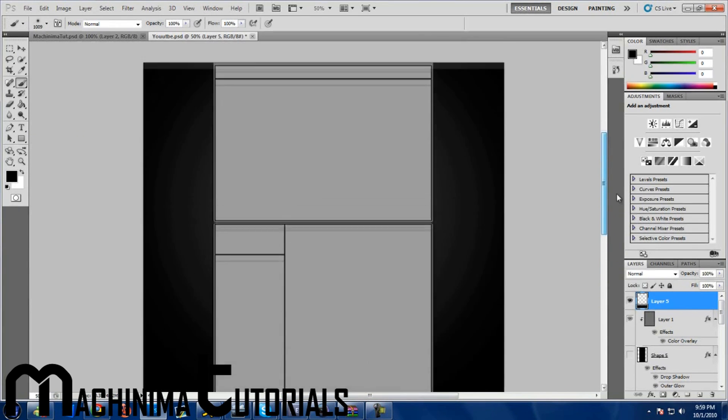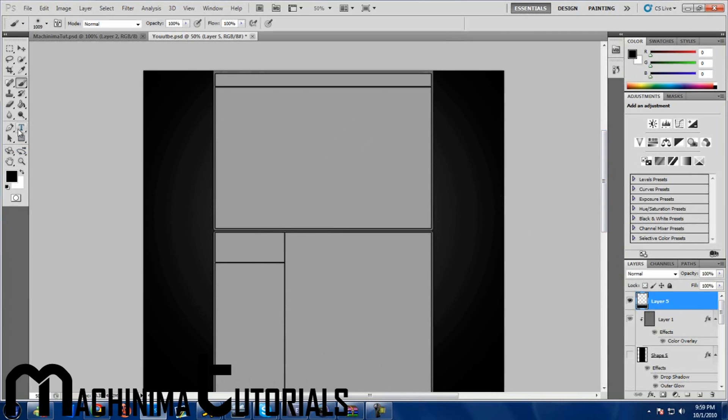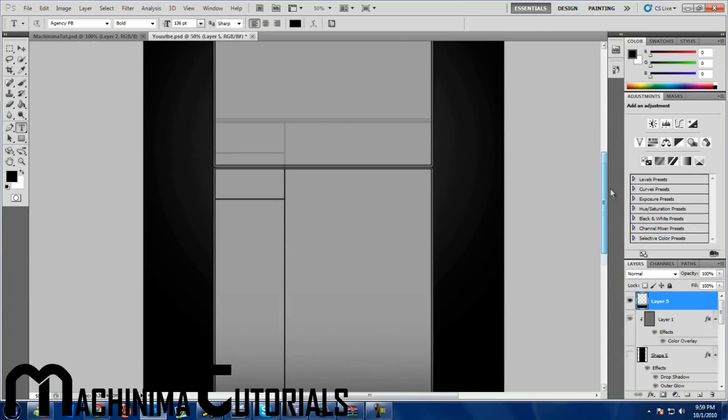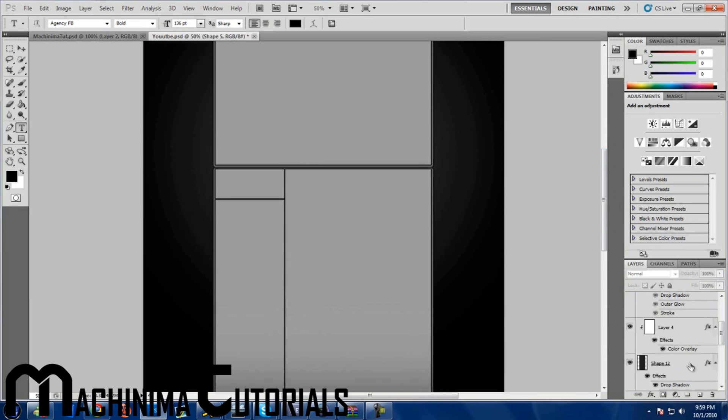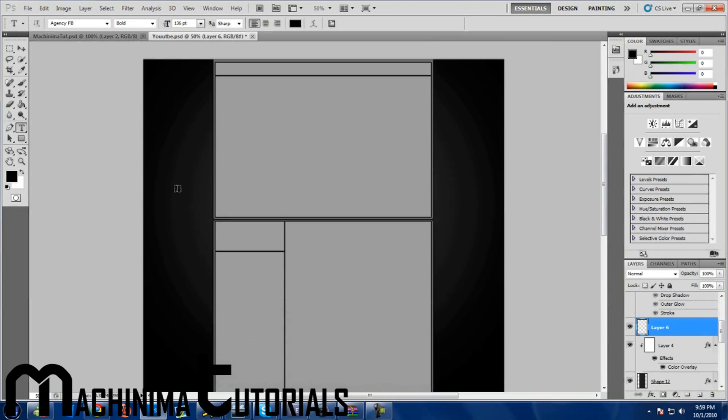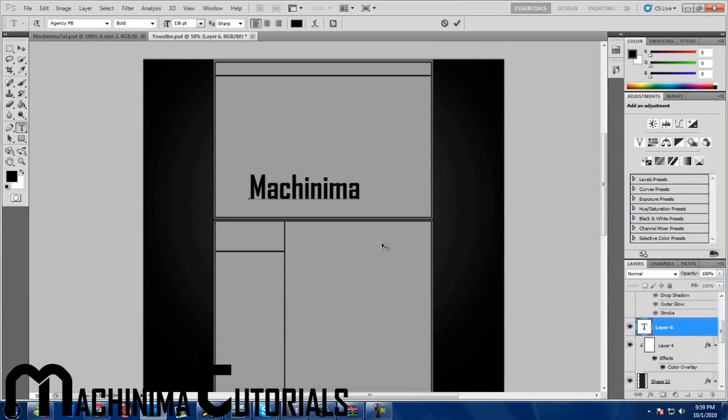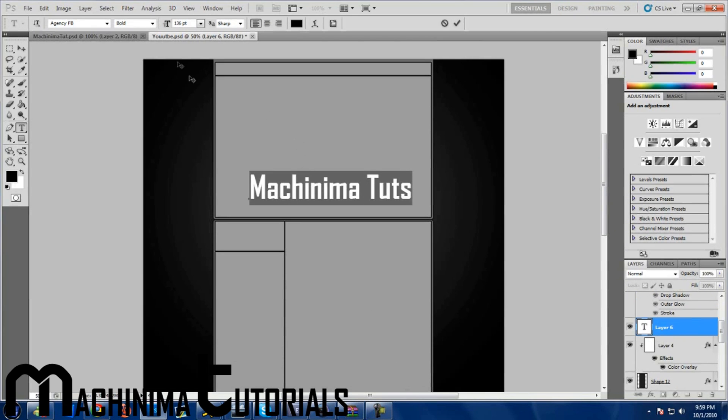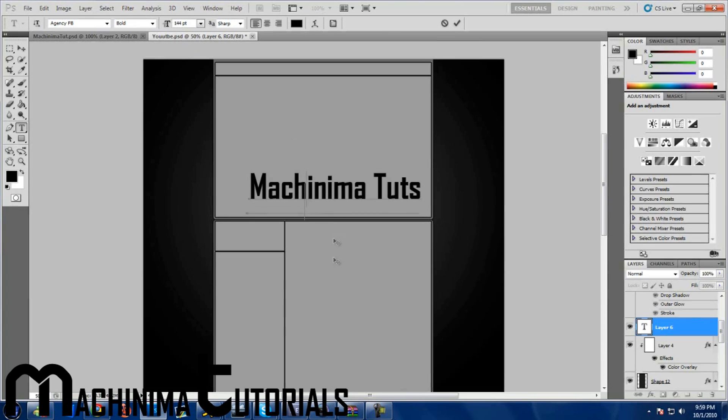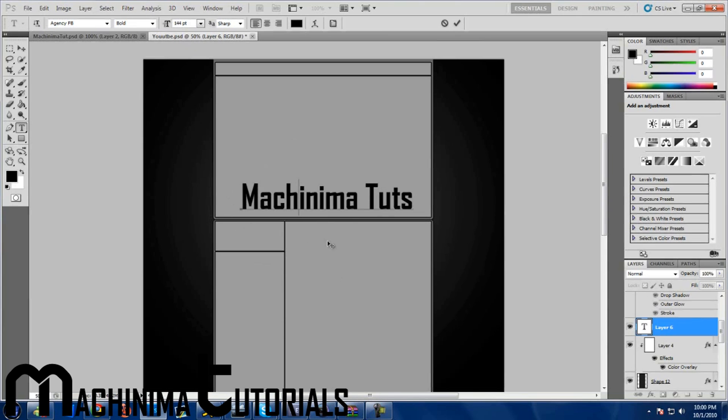Alright, so getting into other things. What should we do? Okay, adding text. What I like to do is, for instance, if you don't want to do this I'll show you right now how I indent things.